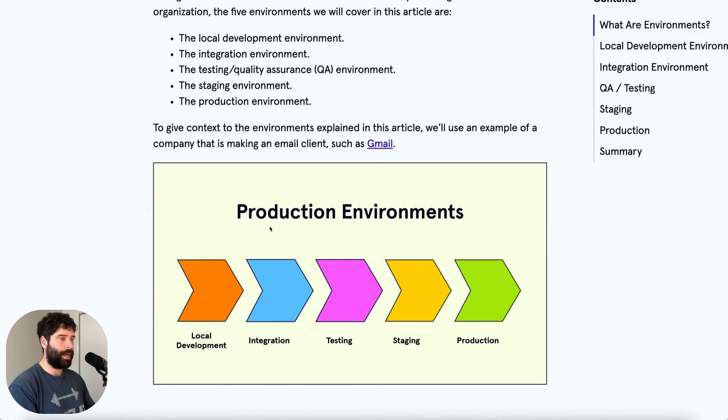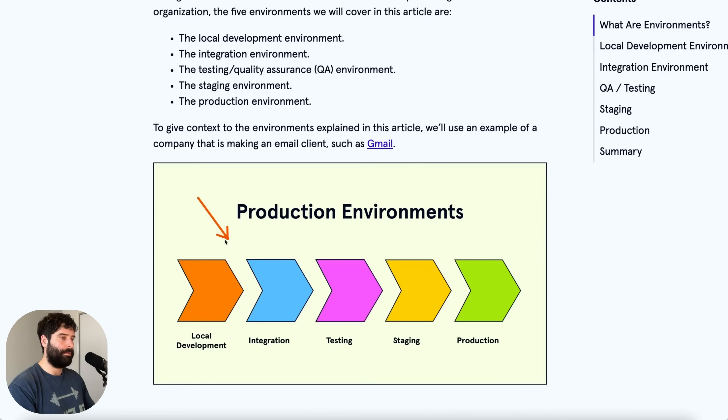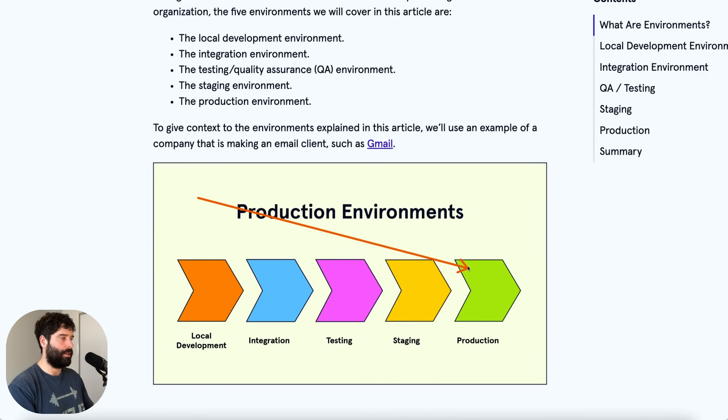At a high level, the most common environments are local development, then integration, then testing, then staging, then production.